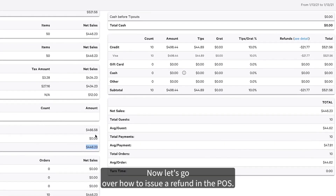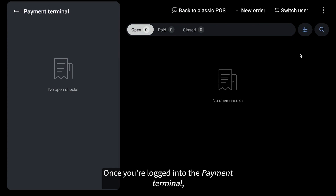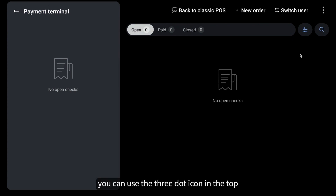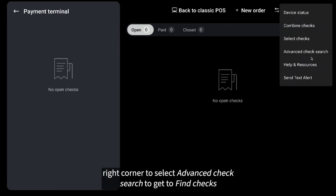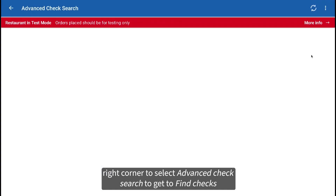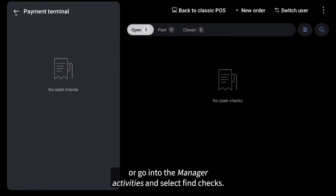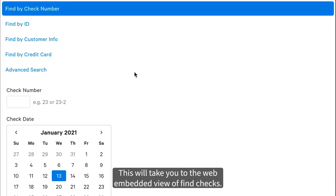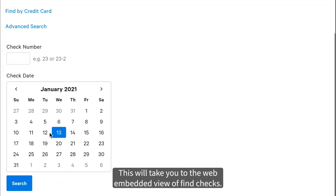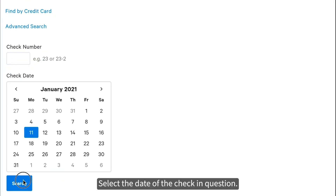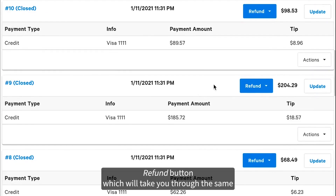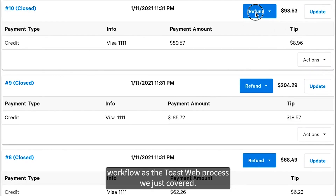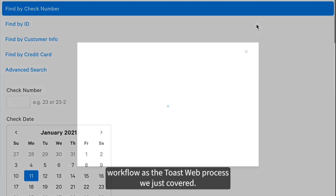Now let's go over how to issue a refund on the POS. Once you're logged into the payment terminal, you can use the three-dot icon in the top right corner to select Advanced Check Search to get to Find Checks, or go into Manager Activities and select Find Checks. This will take you to the web-embedded view of Find Checks. Select the date of the check in question. Here you'll see the same blue Refund button, which will take you through the same workflow as the ToastWeb process we just covered.